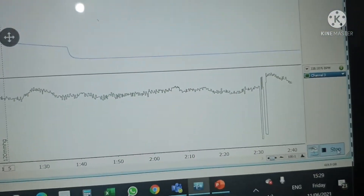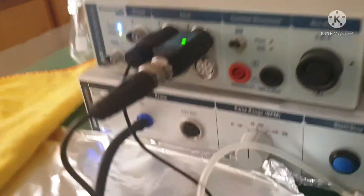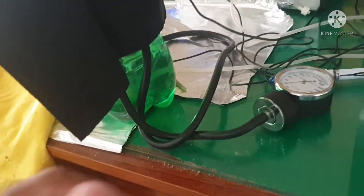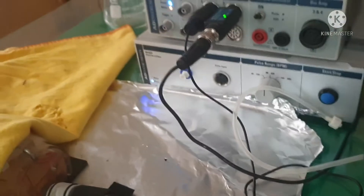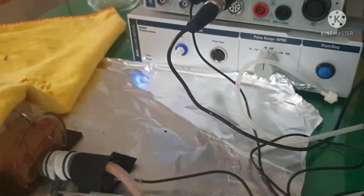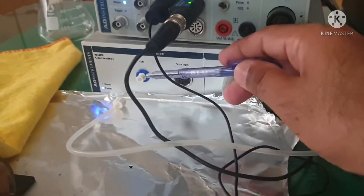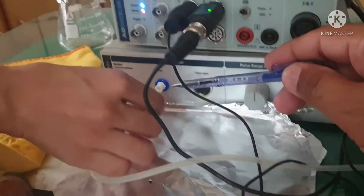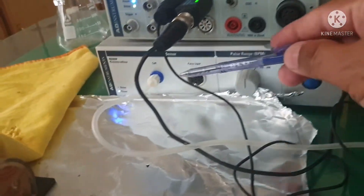Now we are going to stop the recording, and now we have to remove the BP cuff set and couple the system back with the pump system. My student is now going to reconnect the system to the experimental animal's tail.